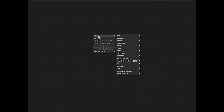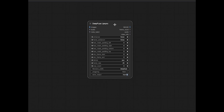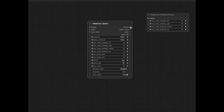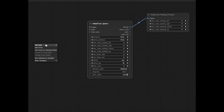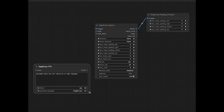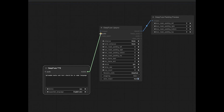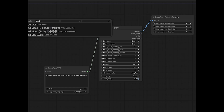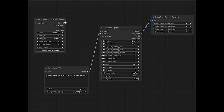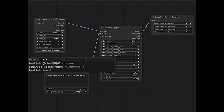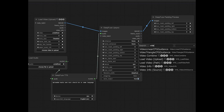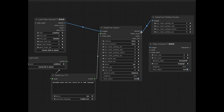In upcoming videos, I will show you how you can use this set of nodes and how you can integrate it into your current workspace and workflows to generate dialogues for your videos. Thank you so much.